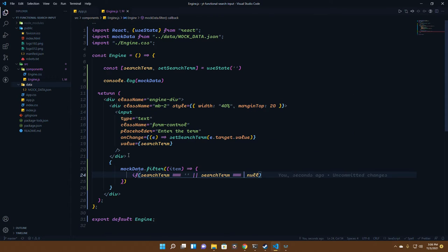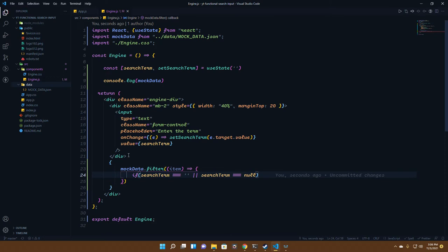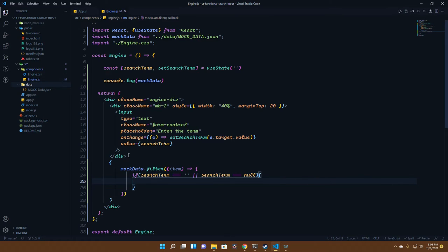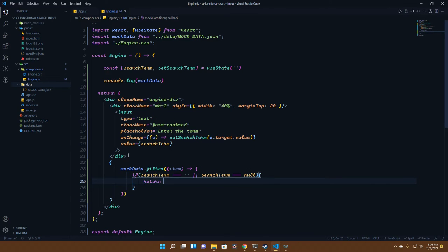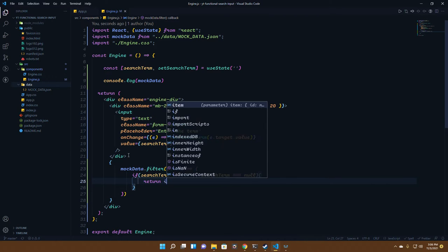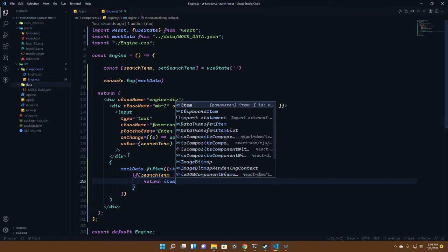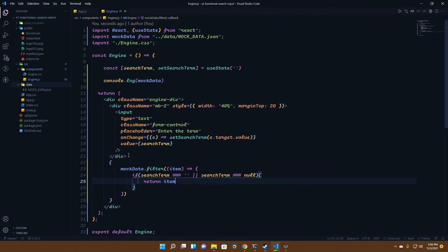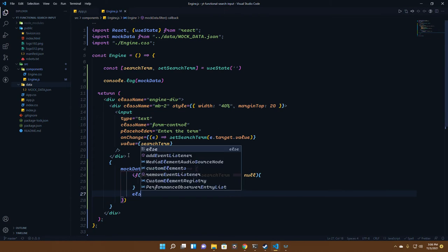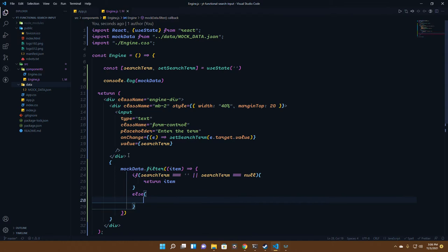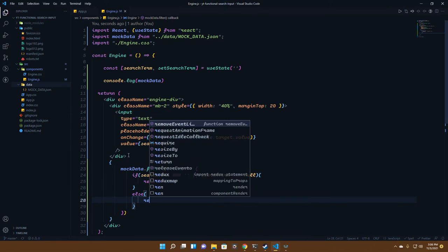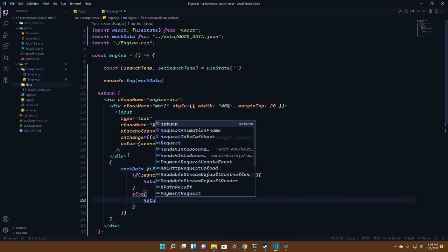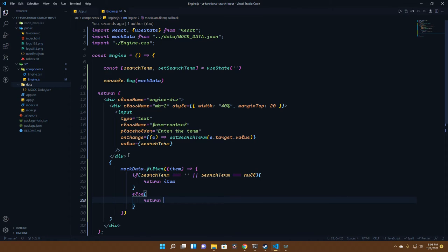If it's null, we return that item so we get all the items. But if the case is different and this is not the case, we check or return those items that contain that search term.